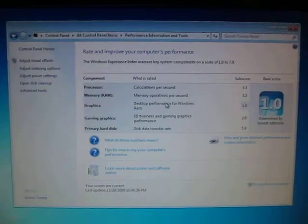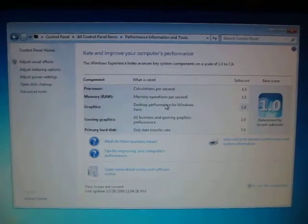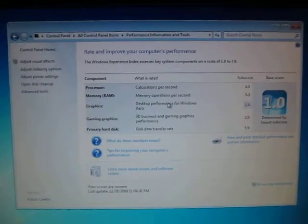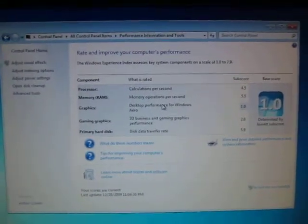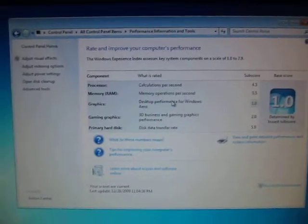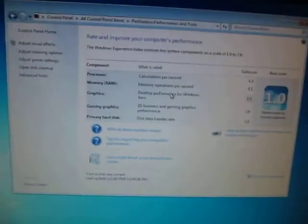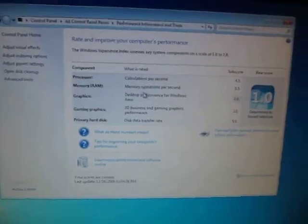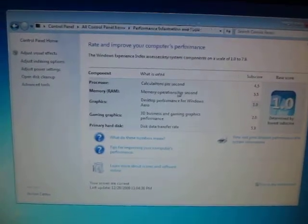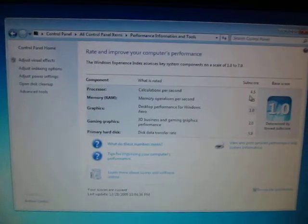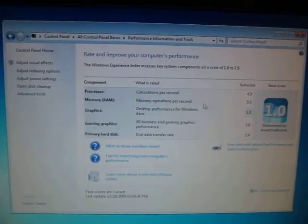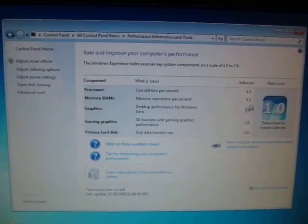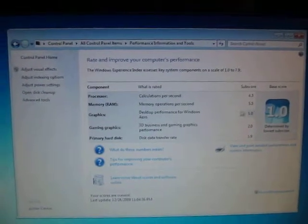Right over here, we're going to take a look at the system performance. I'm going to quickly show you the assessment test from Windows 7. The CPU score is 4.5 and the memory performance score is 5.5.